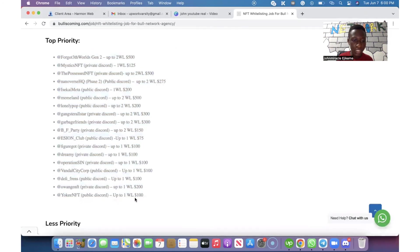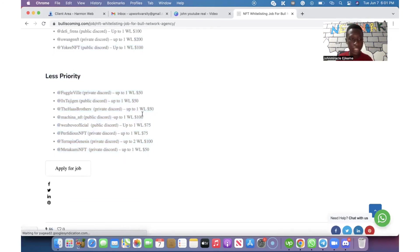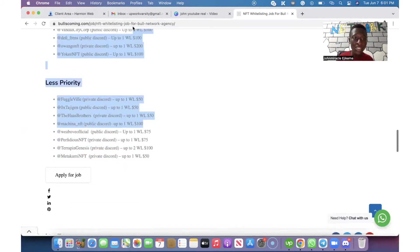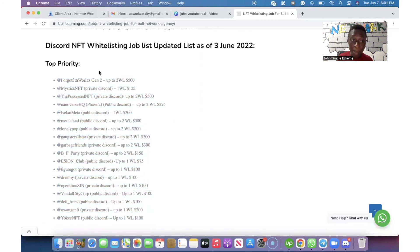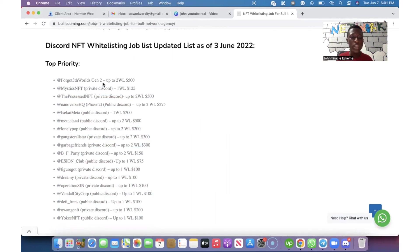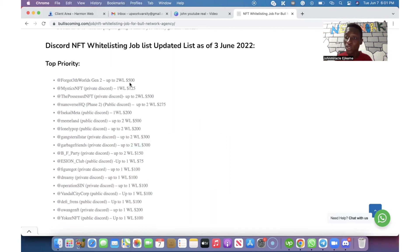You should know what that means. The top priority means that the value and the higher price. For example, we have ForgottenWatts Gen 2. We need up to two whitelist spots and we are buying one at $500. That is big money.